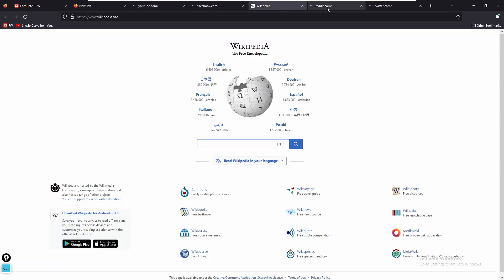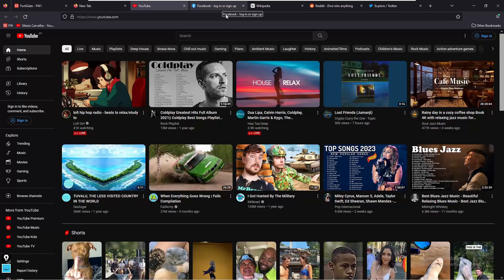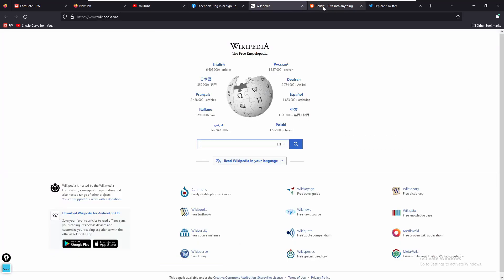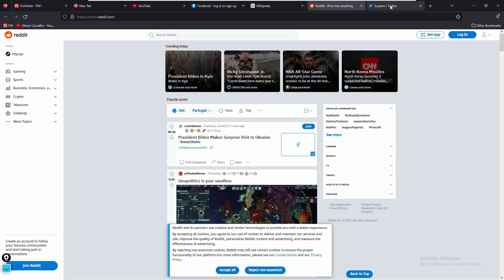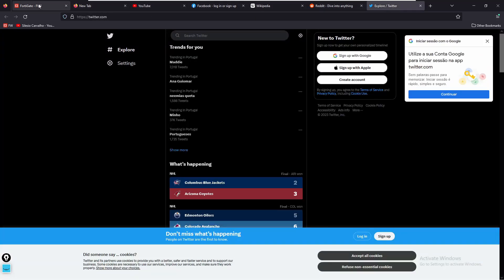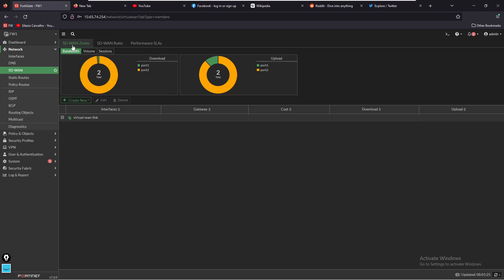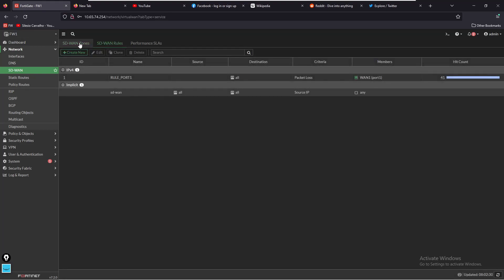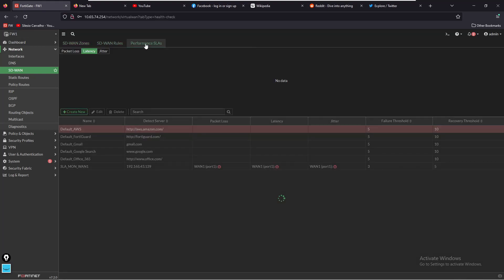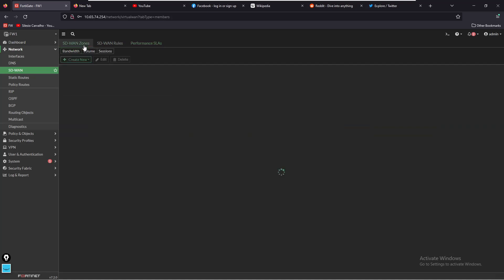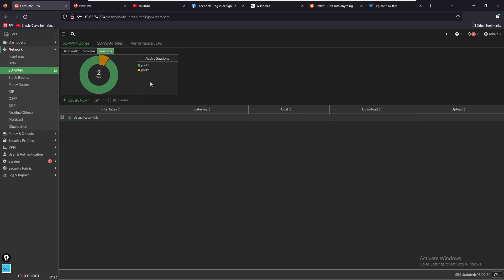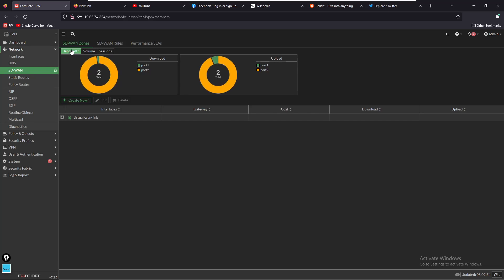YouTube is working, Facebook, Reddit is taking some time. We can see that we still have internet access, that's awesome. If we go back to SD-WAN we should see that our SLA is still down but most of the traffic now is being sent over port two. If you look at the sessions, this should be changing to port two in a moment.